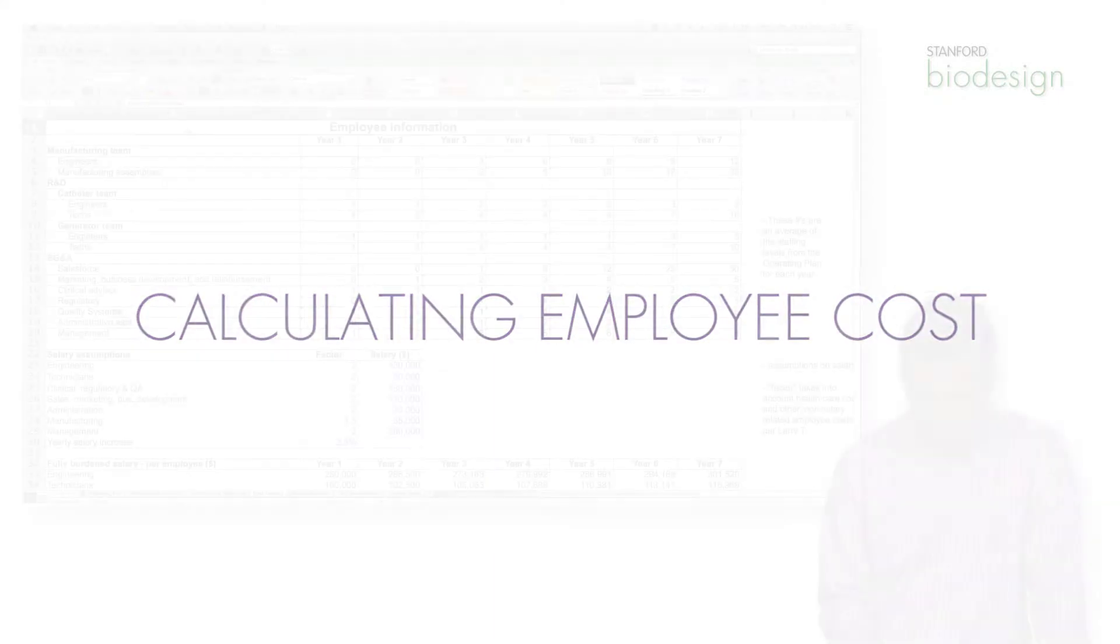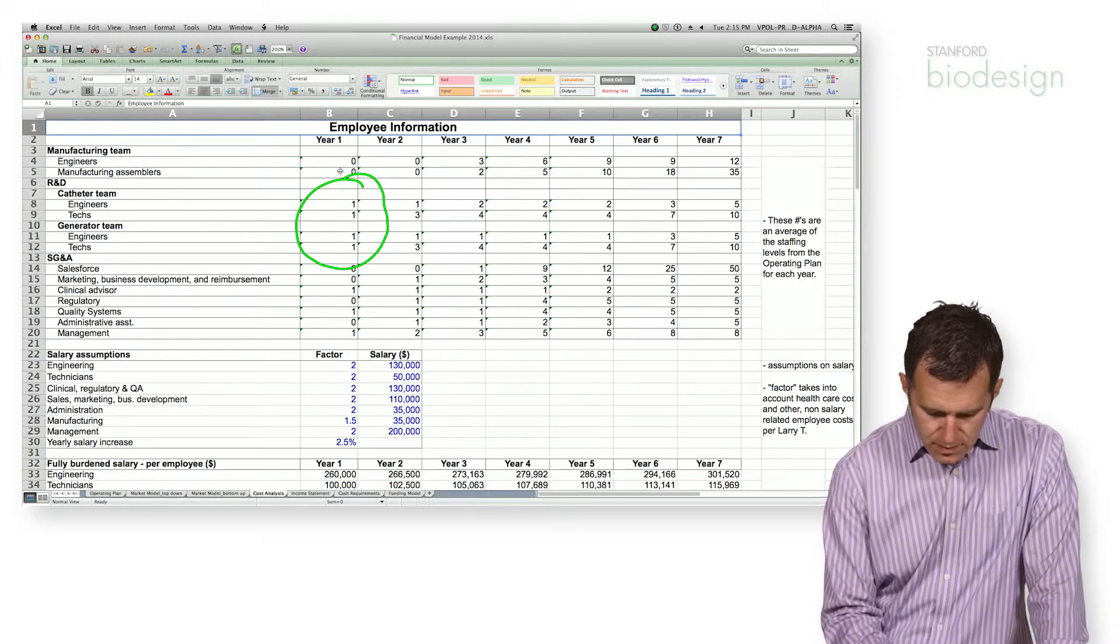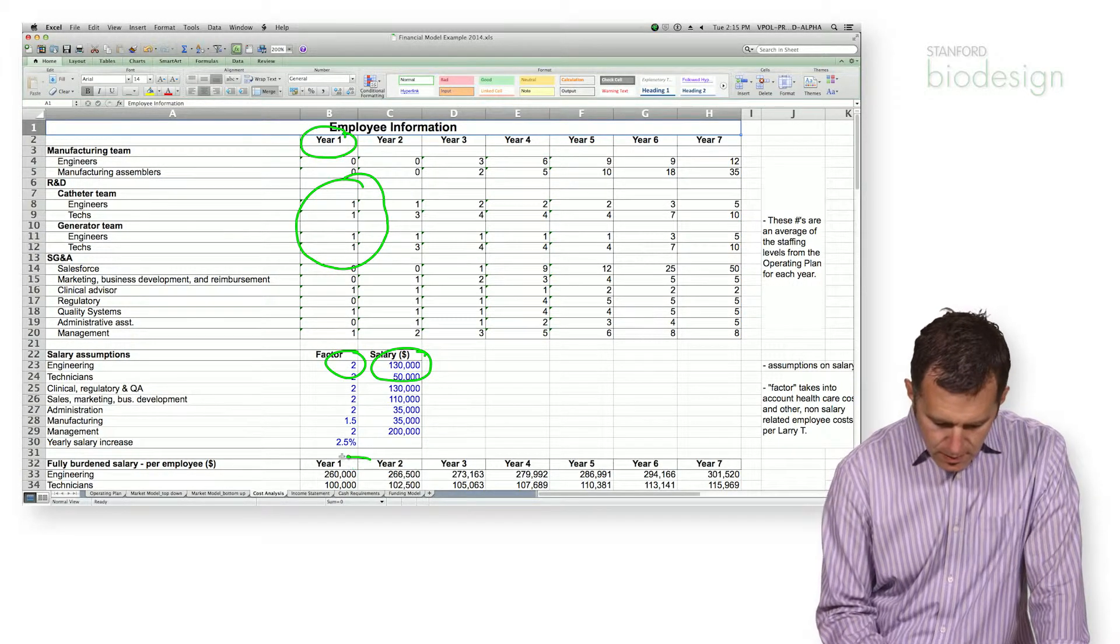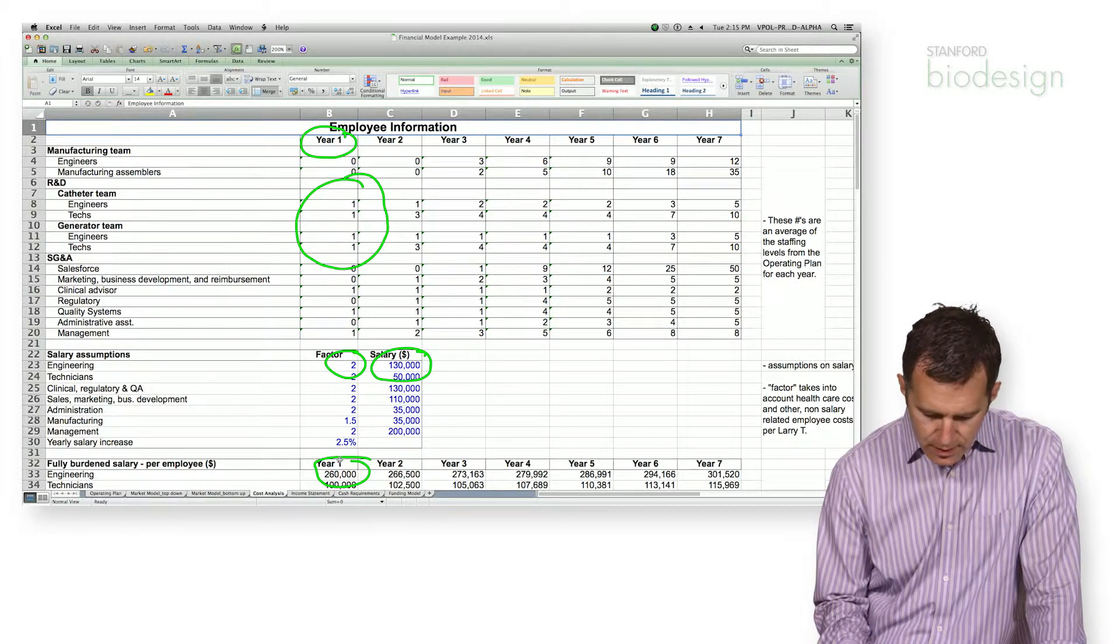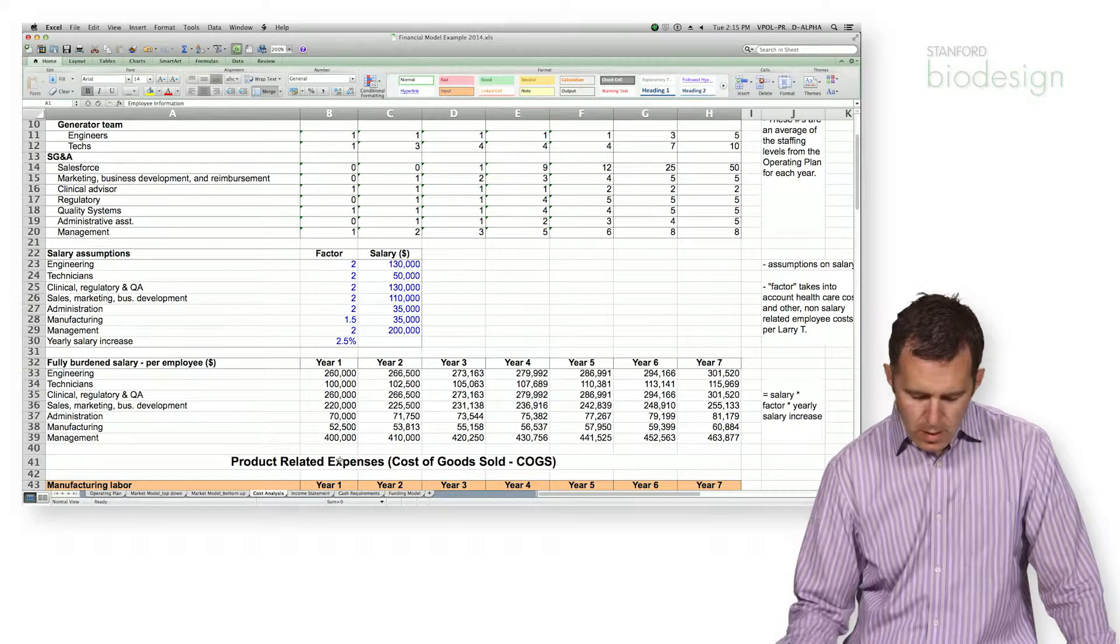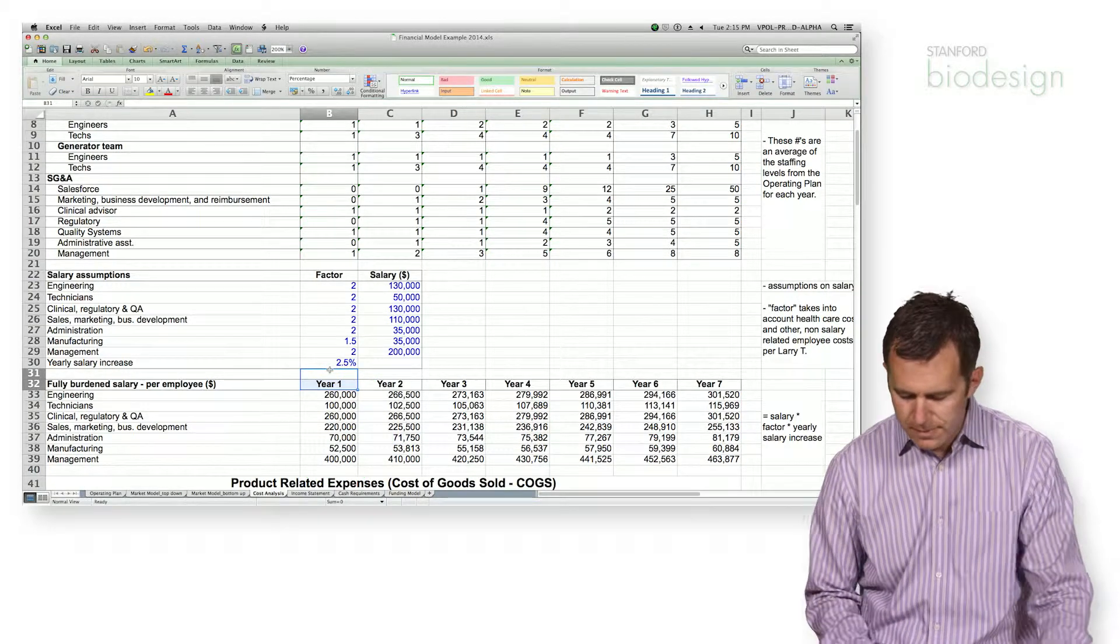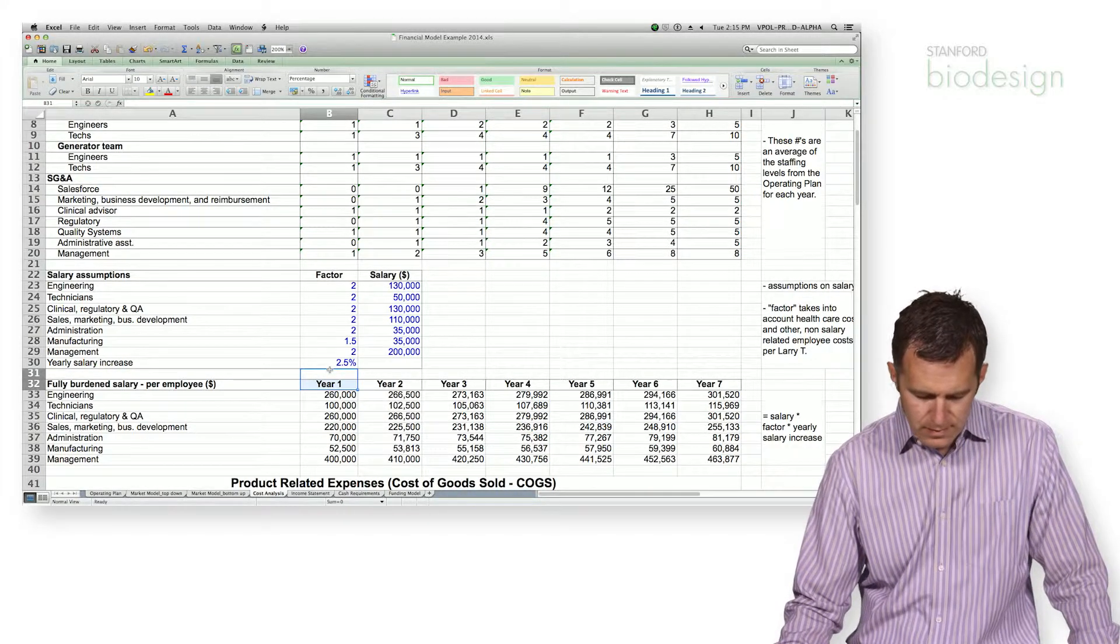To summarize employee costs, what you need to do is go ahead and take all of the employees of a particular type, so in this case engineers, multiply it by their salary by the factor in a given time period, and that will give you a total employee cost for that particular type of employee. Now you can see if we go ahead and do that for all of our employees, we can determine how much we're actually spending each year on each different type of employee. We'll use this information later as we go through and build all of the rest of our cost analysis.